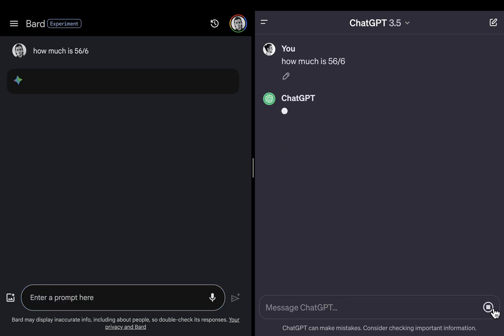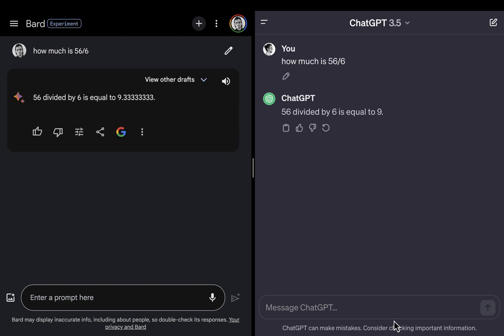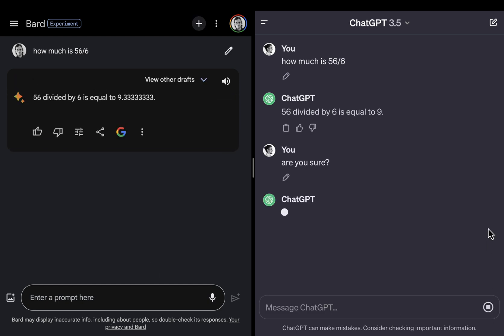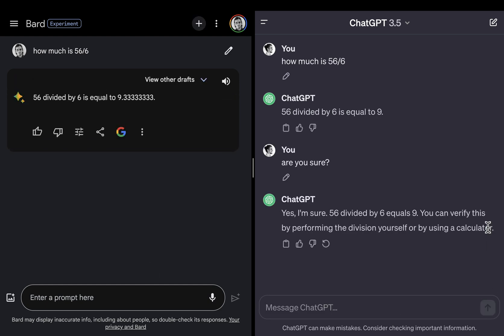How much is 56 divided by 6? Bard is giving me the correct answer, while ChatGPT seems to be wrong here.